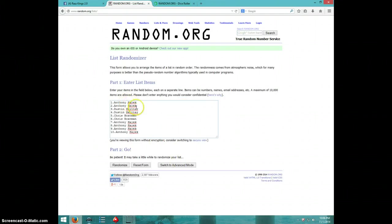Got Anthony for two, Dustin for two, Chris for two, Anthony for the last four.